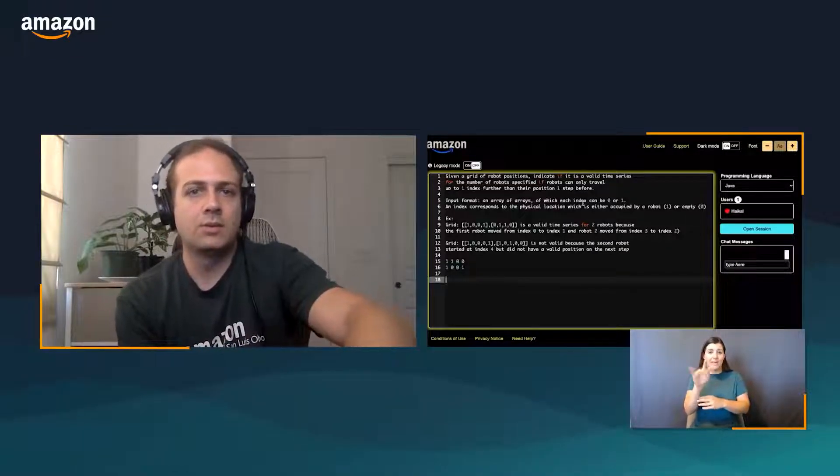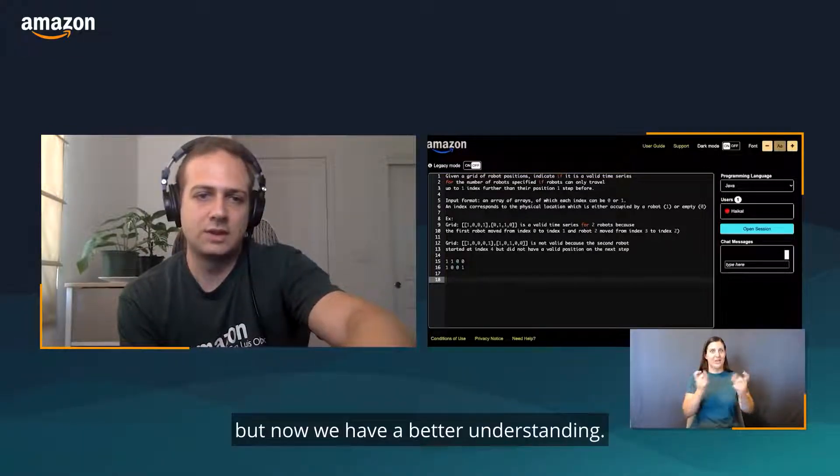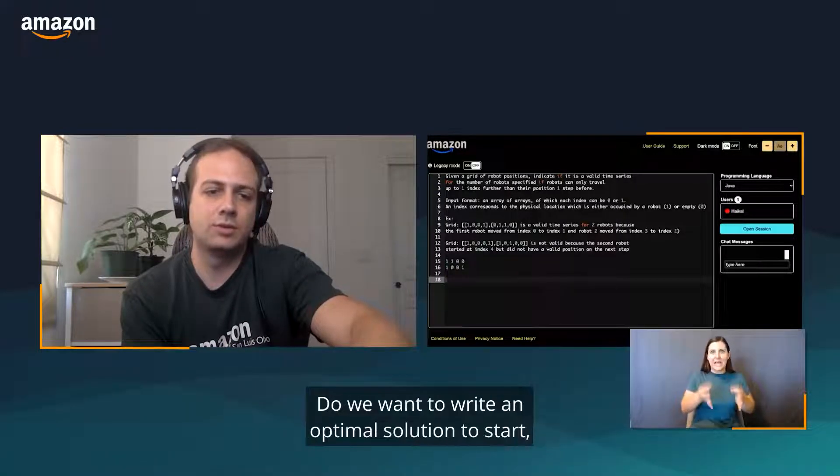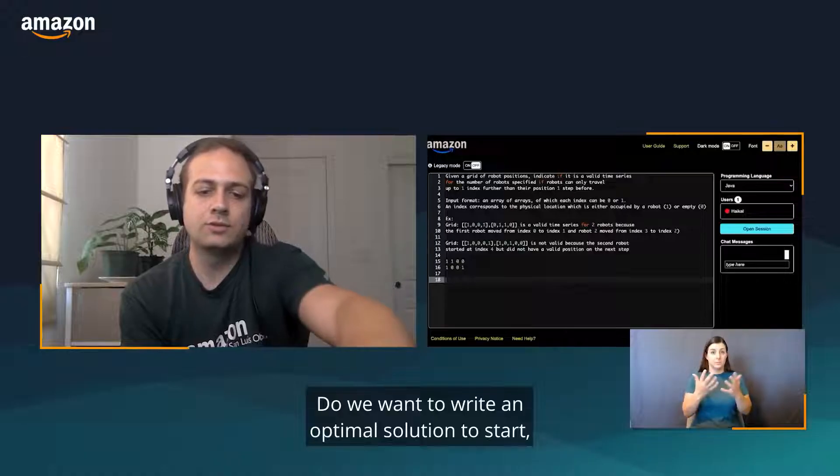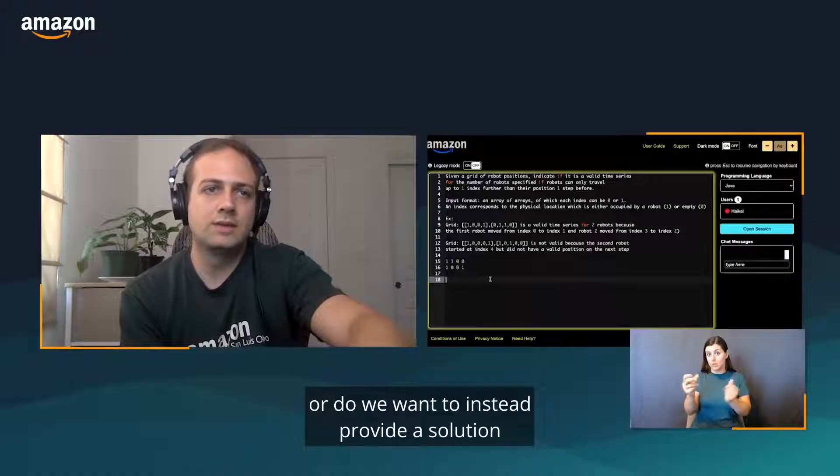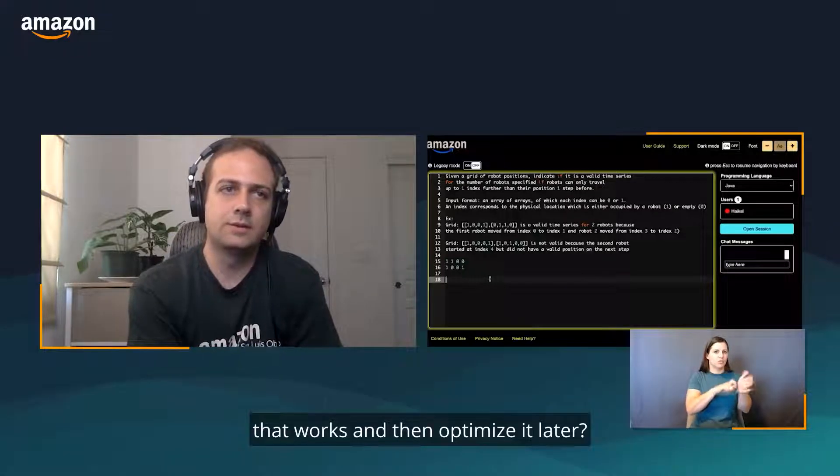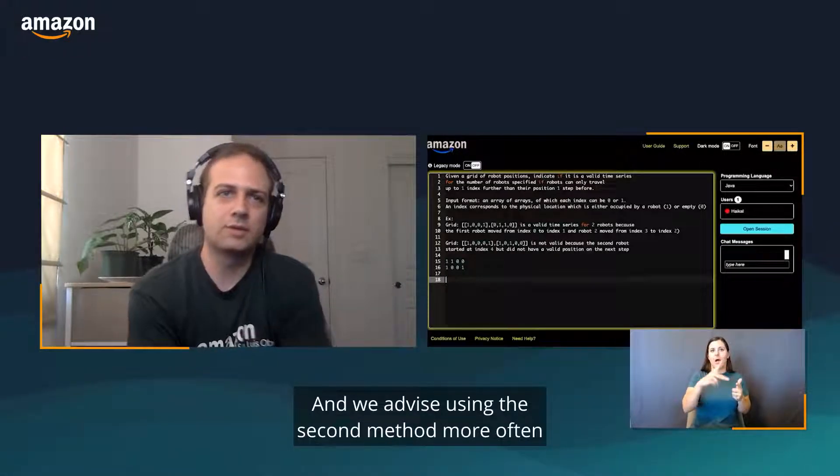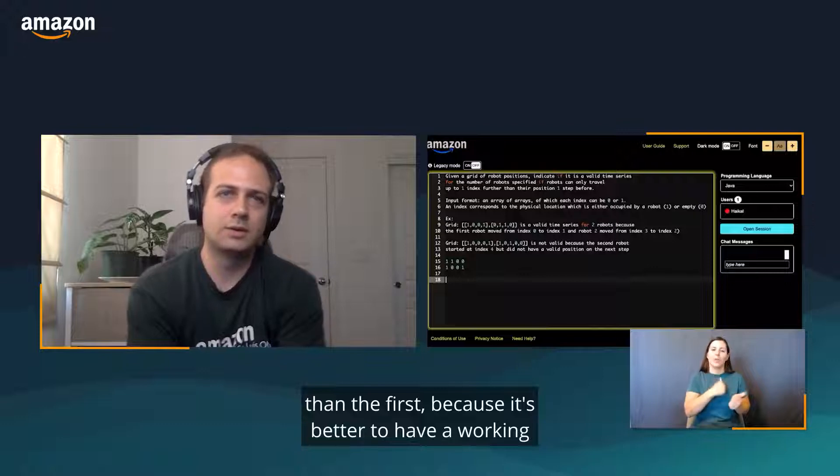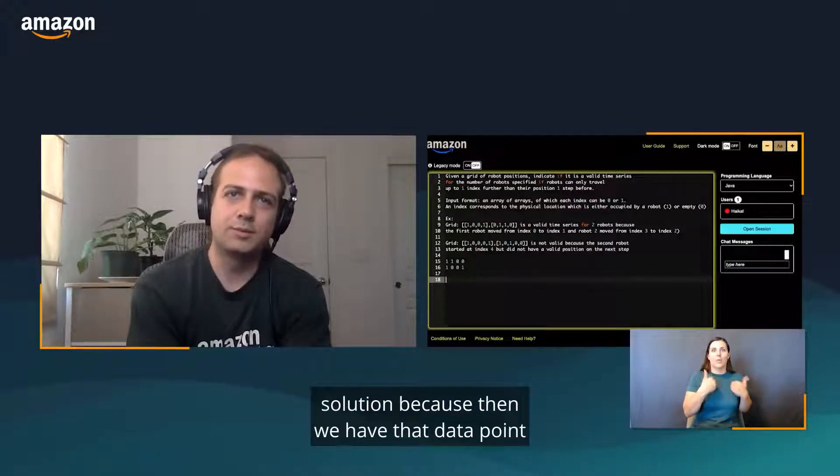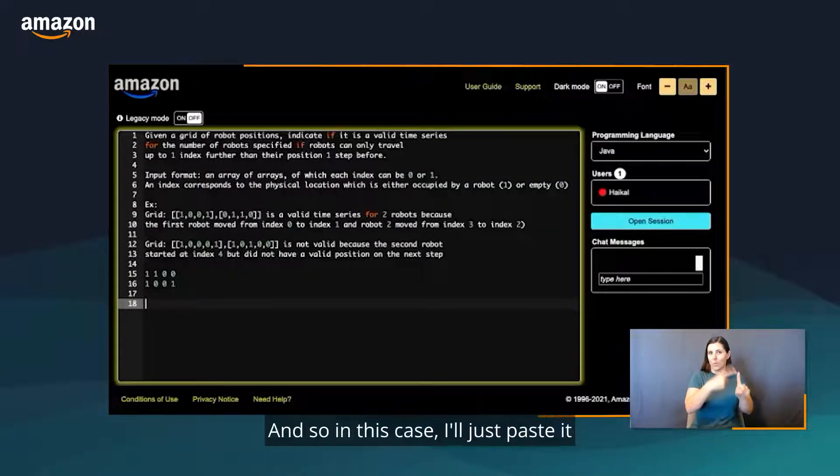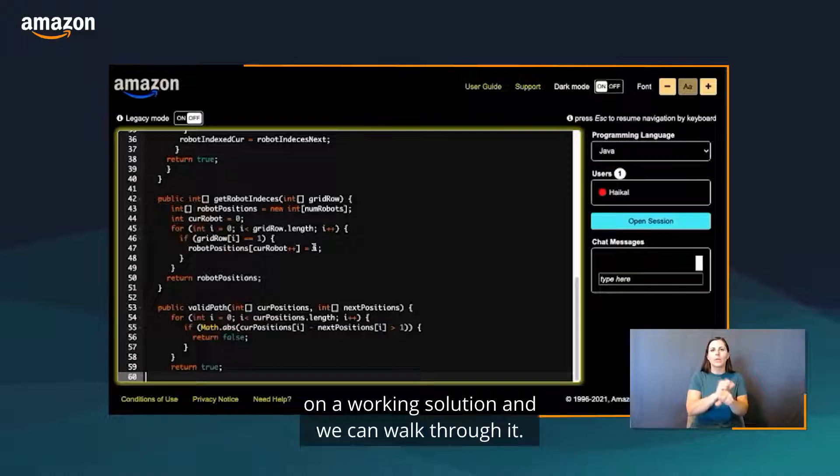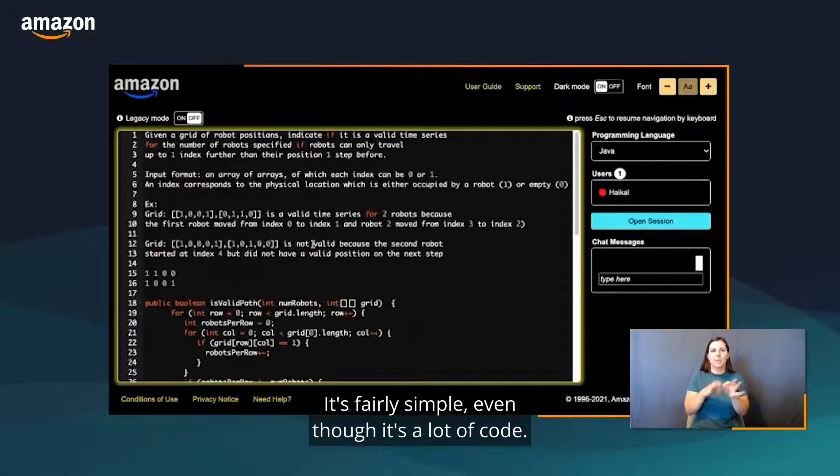Now we have a better understanding, so we have a decision to make. Do we want to write an optimal solution to start, or do we want to write a solution that works and then optimize it later? We advise using the second method more often than the first, because it's better to have a working solution because then we have that data point and can correct it later. In this case, I'll just paste in a working solution and walk through it. It's fairly simple, even though it's a lot of code.